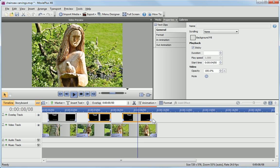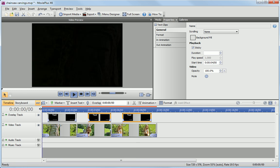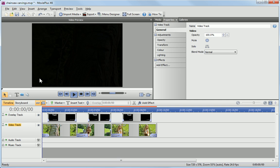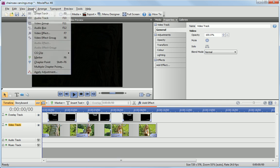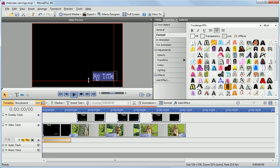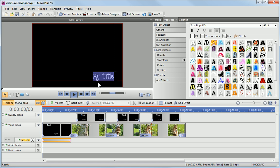Drag the time indicator to the beginning of the timeline and ensure that Rippling is turned on. Next, click on the Video Track header, and on the Insert menu, go to CG Clip and click Text Clip. A text clip is added to the start of the timeline, and the other clips are shuffled along to make room.